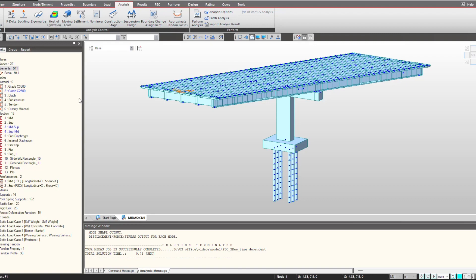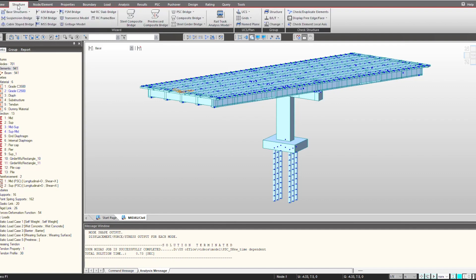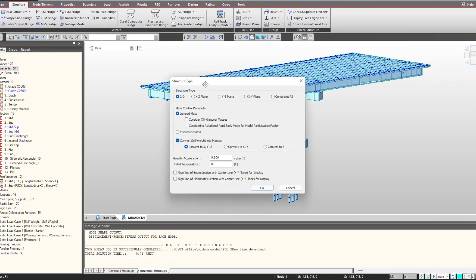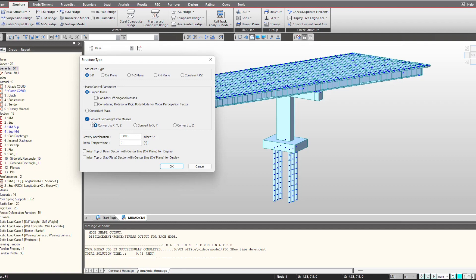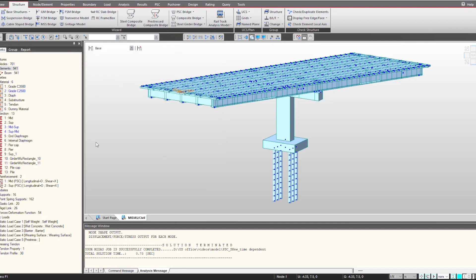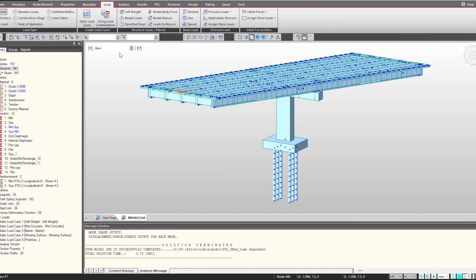At the later stage we will talk about geometric and material nonlinearity as well. To begin with, before performing eigenvalue analysis, it is important that we convert the structure weight to the mass. For that we go under the structure tab, and here we have the option of convert self weight into mass. You just need to check on this option and click OK.